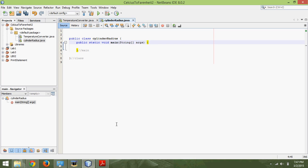Alright, we're back with another tutorial. In this one we're going to be asking the user to input the radius and length of the cylinder, and we are going to output the area and volume.